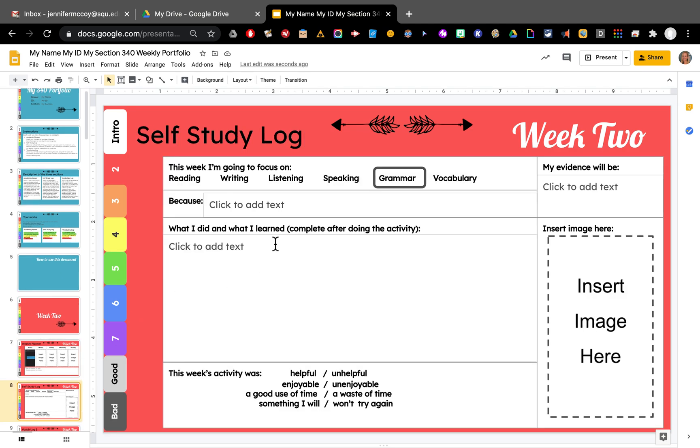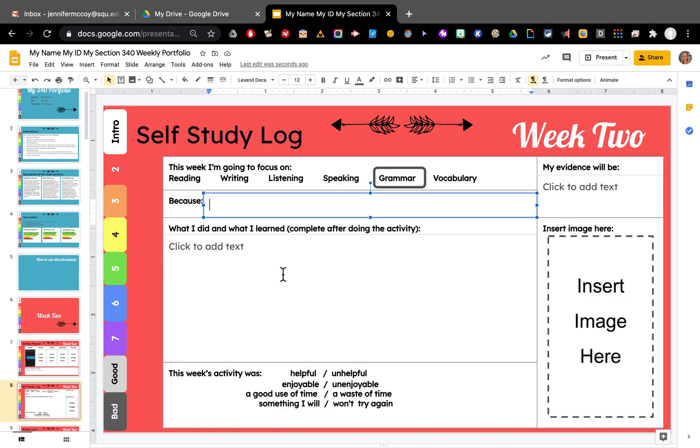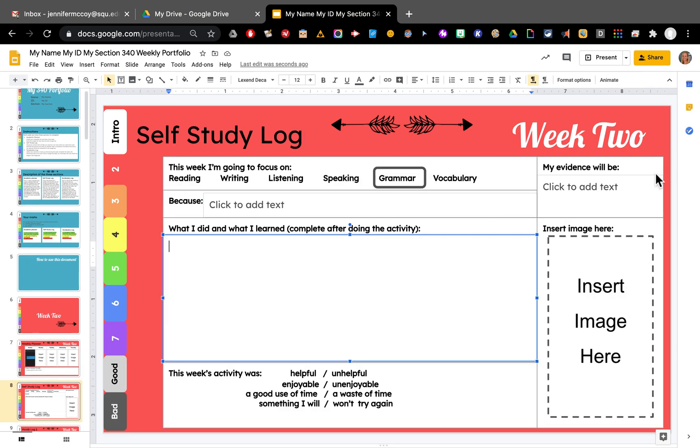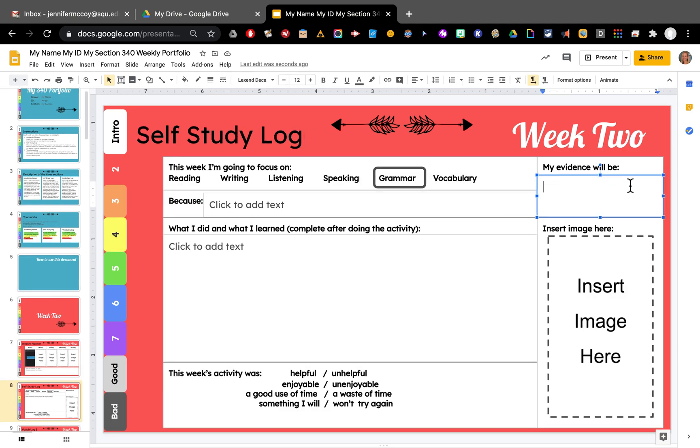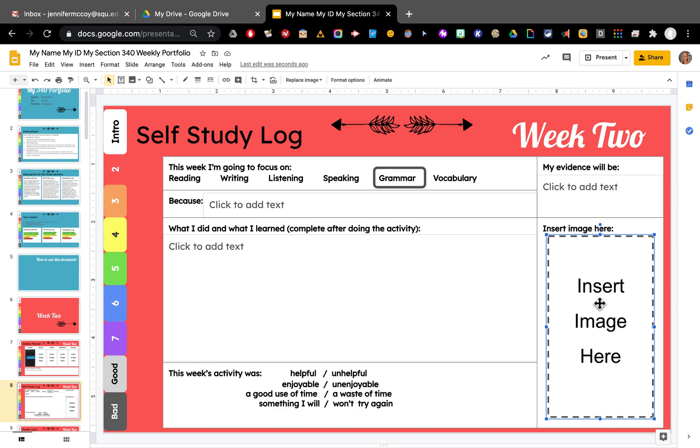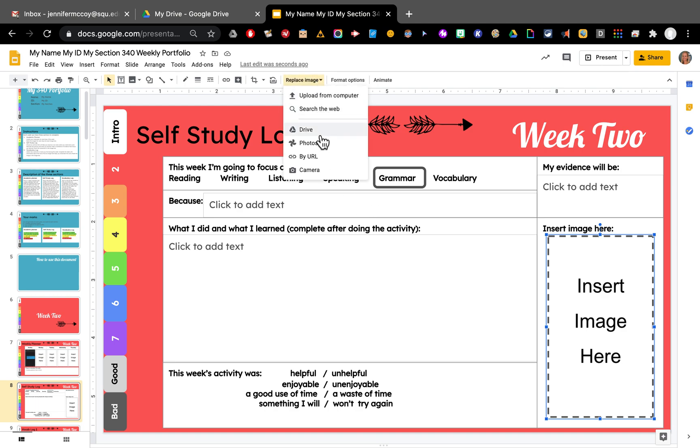Here in the next slide, I'm going to have to add text here, here, and here. Just like before, just click and type. Here I'm going to need to replace an image. Same thing. So click on the image and then up here, replace image. Upload from computer or go look in Drive.